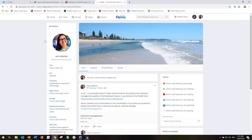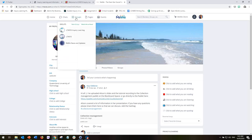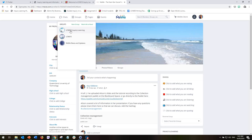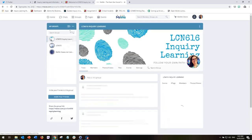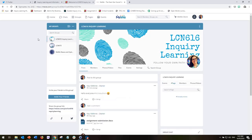So once you've established your account with as much or as little information as you like, the next space we want to go to is groups. Now you can see when I hover over groups, it will drop down and you will already be automatically signed up to the LCN 616 inquiry learning group because that's the link that you will have entered in on. And this is the private group that only students who are enrolled in this subject can access.